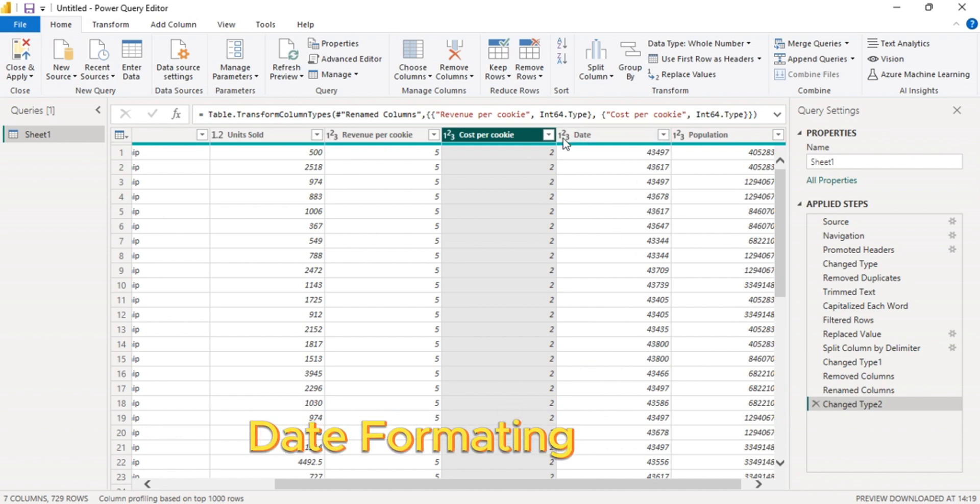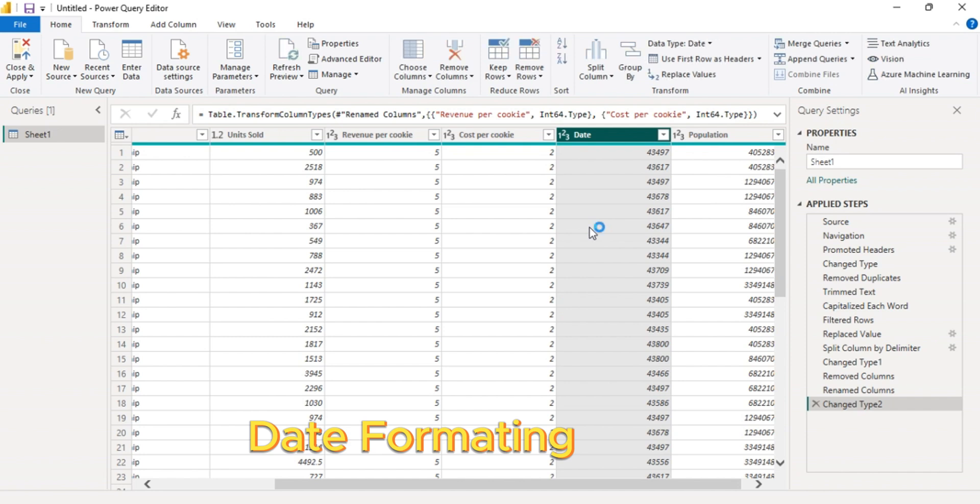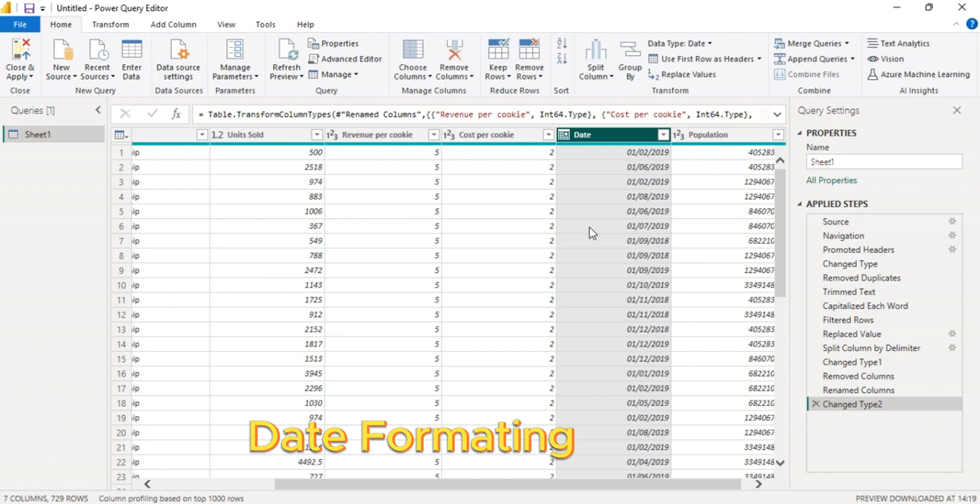The next thing we're going to do is to format the dates. Click there, then click the dates. Now it's properly formatted.